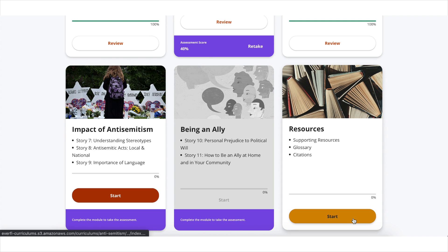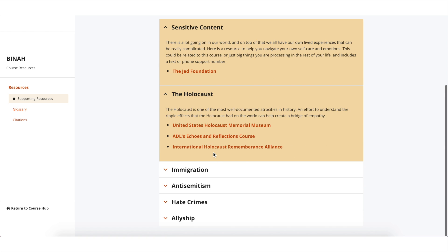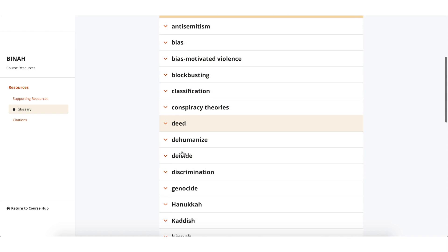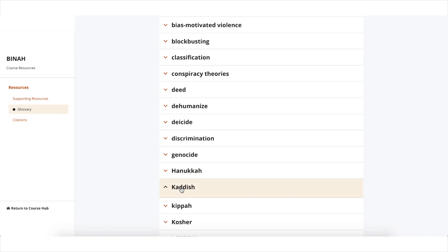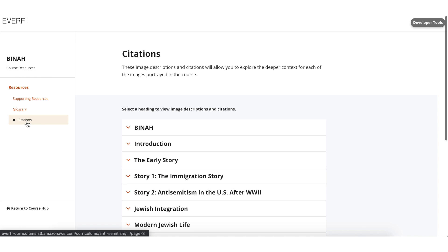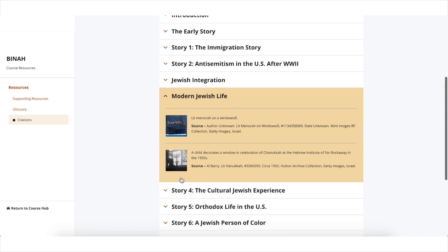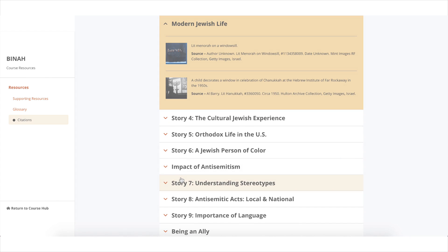This course also includes a separate resource module which includes supporting information, a glossary of terms acquired throughout the course, and citations that allow students to explore the deeper context for each of the stories presented throughout the course. For more information, visit thegameagency.com.